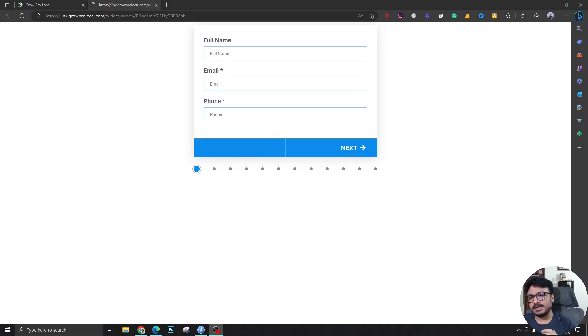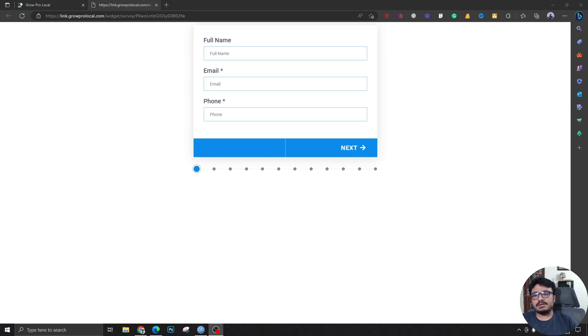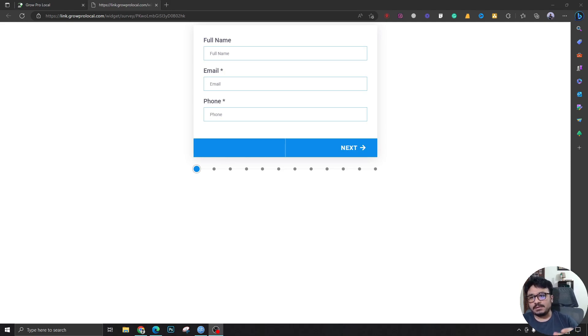We send this to them as a Go High Level client onboarding survey or questionnaire or form, whatever you call it, that includes all the questions we need answers to.